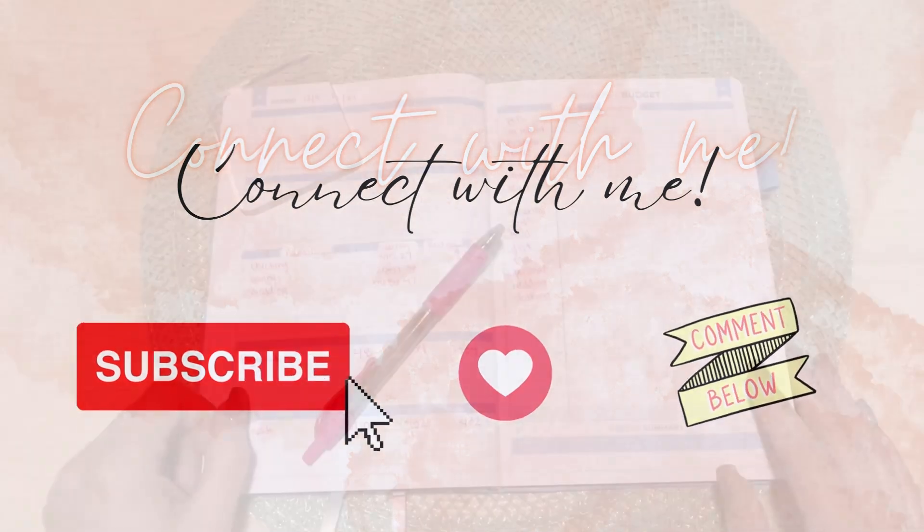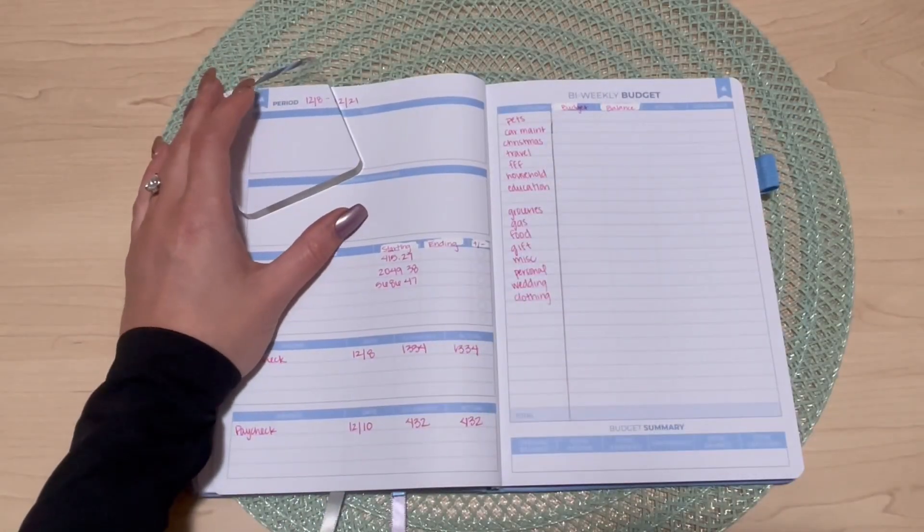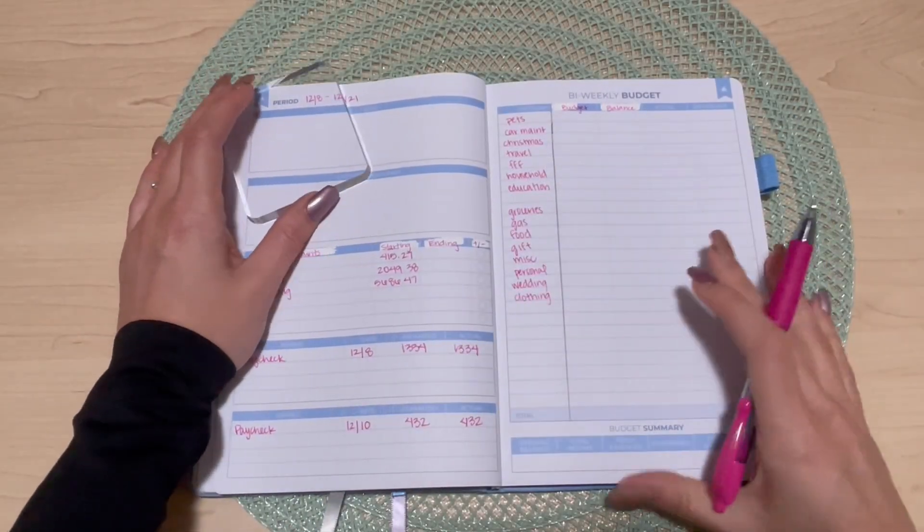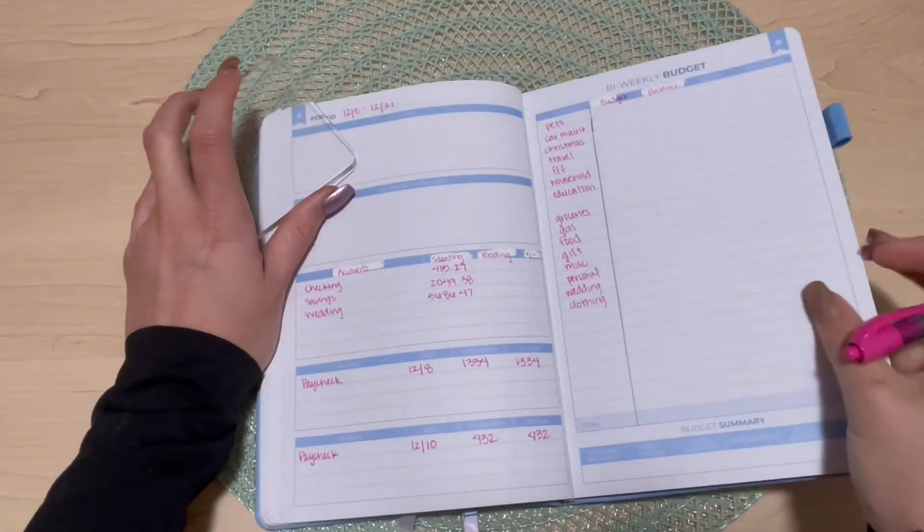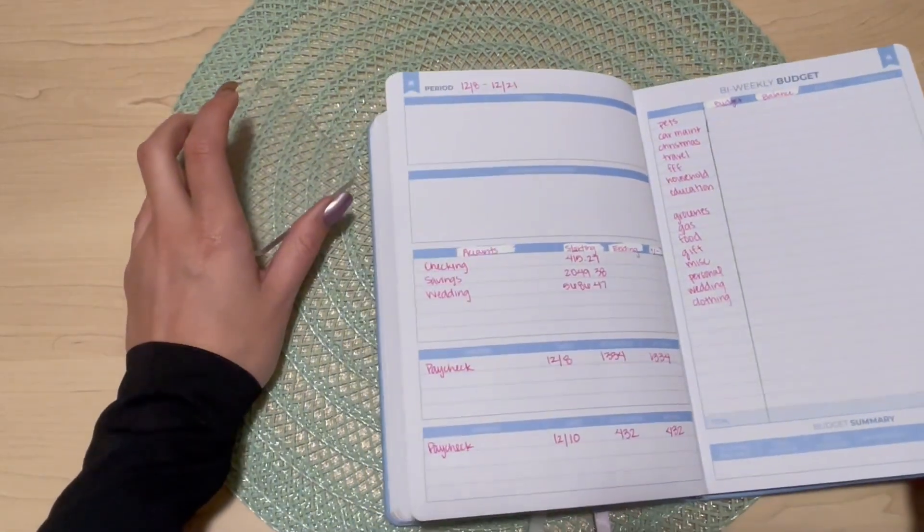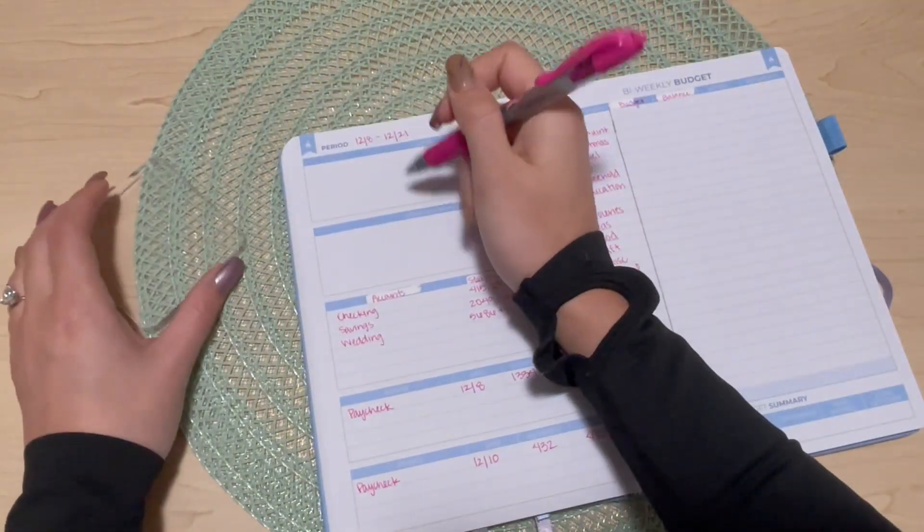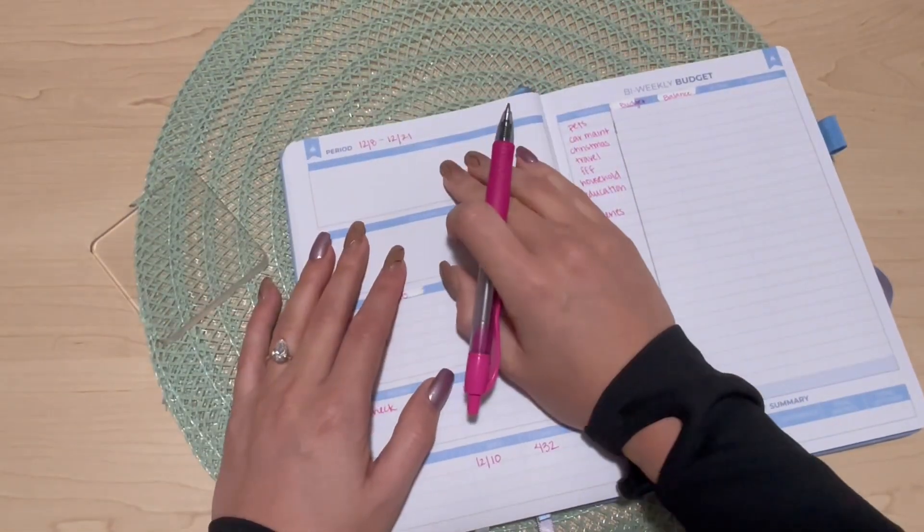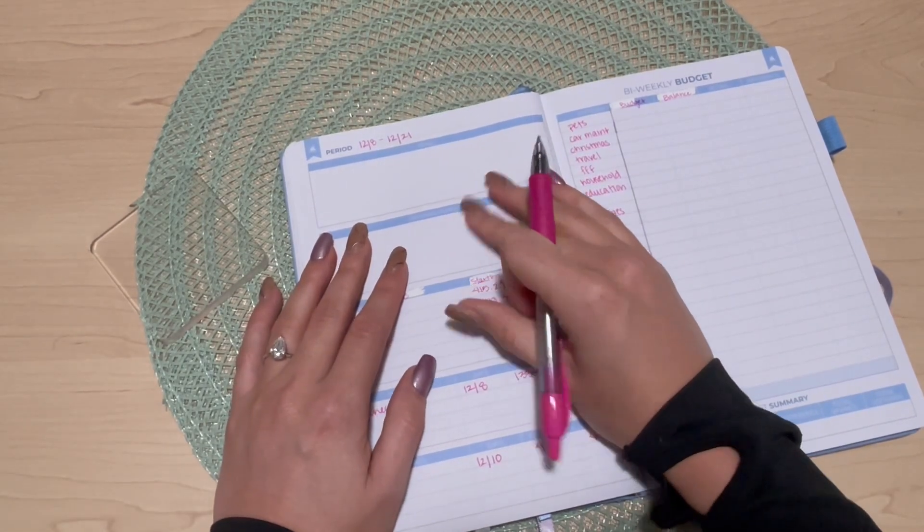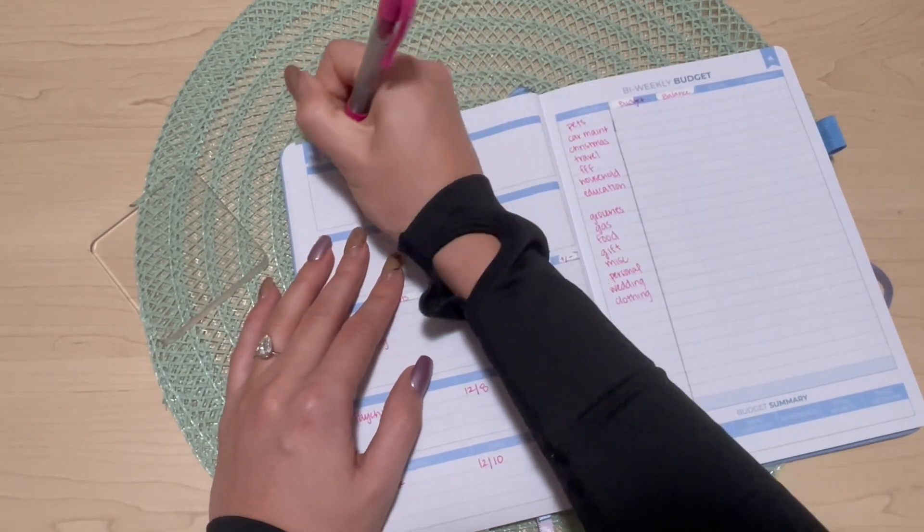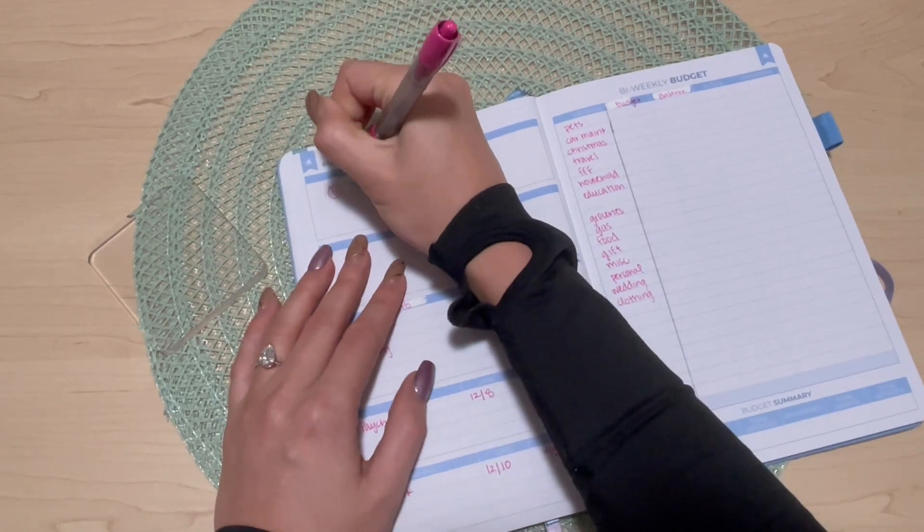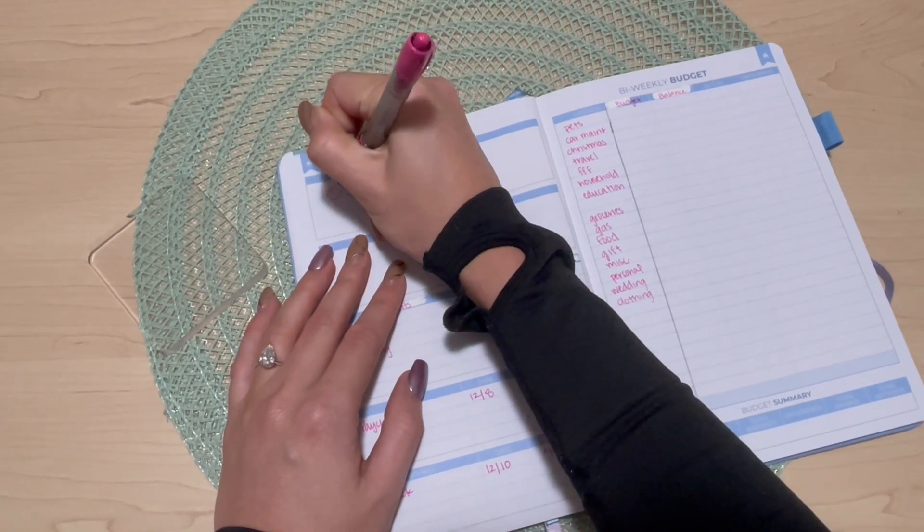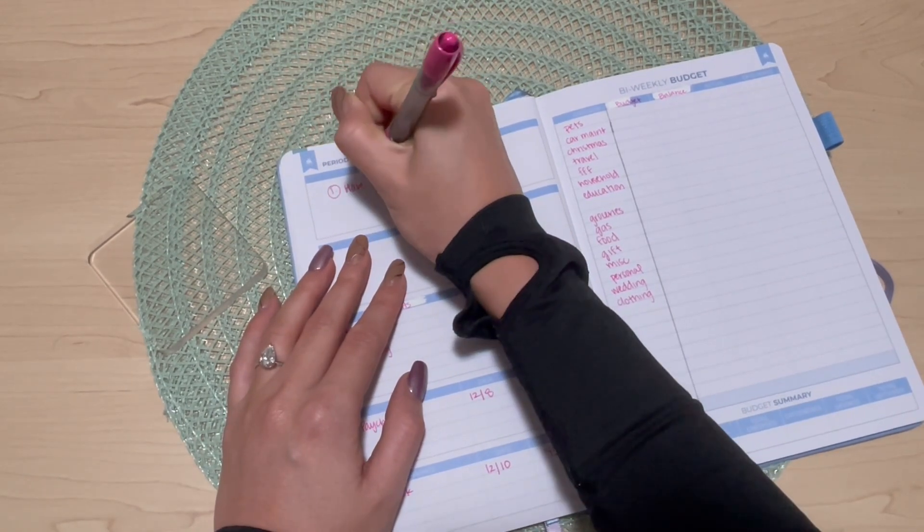Starting with my goals for this pay period, my number one goal is to have as many no spend days as possible.